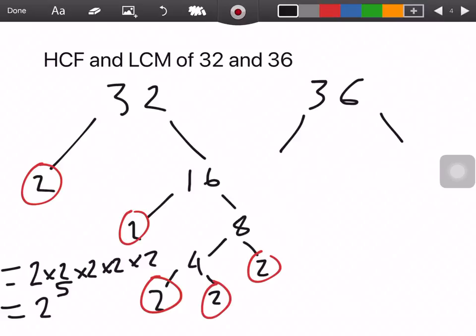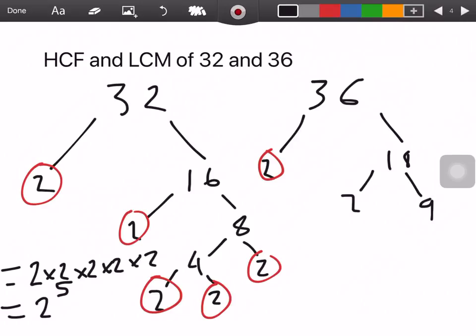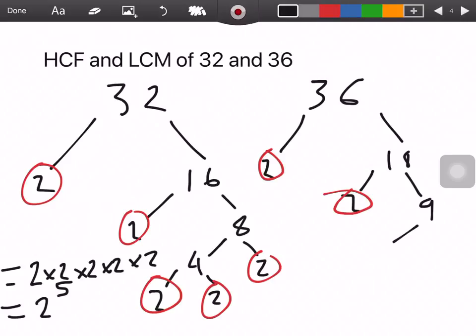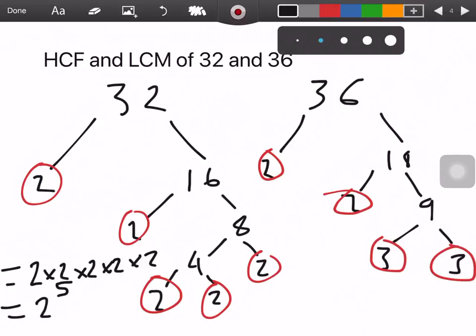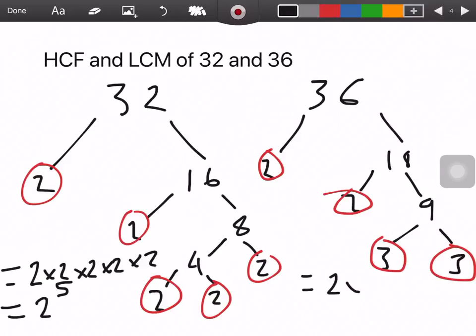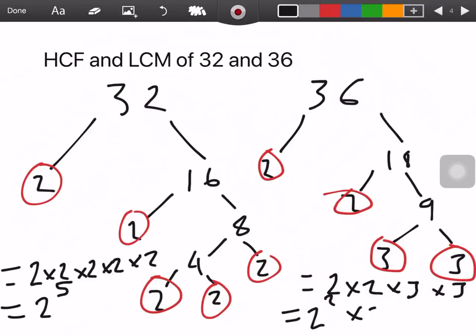For 36, we start with 2. So 36 ÷ 2 = 18, and we circle the 2. 18 can be split into 2 and 9 — we circle the 2. Or you can do 3 and 6, it still works. For 9, we split into 3 and 3, and 3 is a prime number so we circle those. Putting them together: 2 × 2 × 3 × 3, which is 2 squared × 3 squared. That's 4 × 9 = 36.